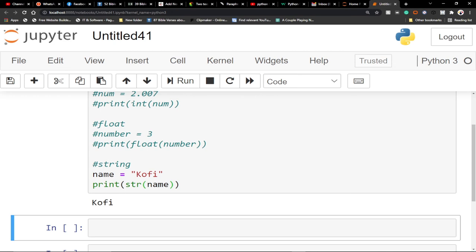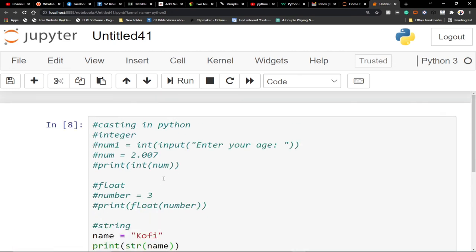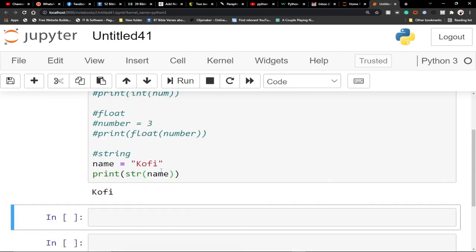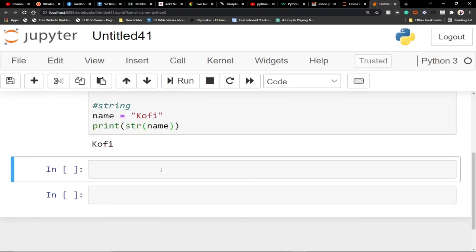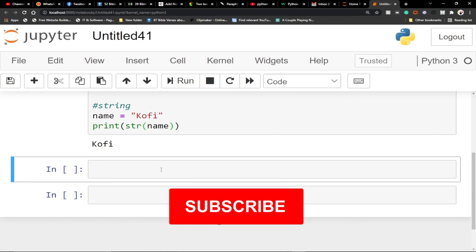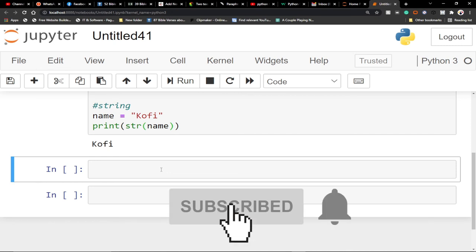Remember to subscribe if you enjoyed this short tutorial. I'll be teaching many Python tricks and tips, and other programming languages for beginners on this channel. Stay tuned for my next video tutorial in Python — bye bye!